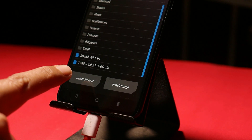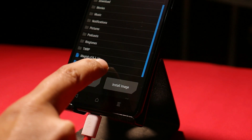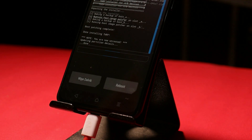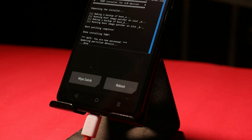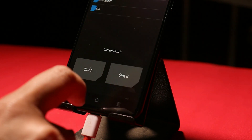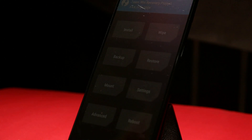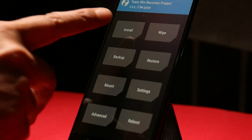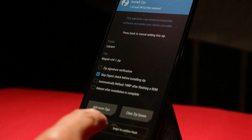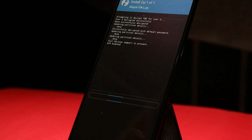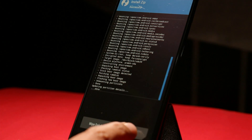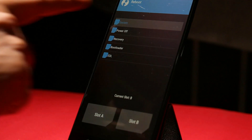Once done, you should be able to see the files in the storage section. Tap on Install — you can see both files here. First, flash the TWRP zip file and swipe to confirm flash. Once done, go back to the main home page, tap on Reboot, and select Reboot Recovery. Once back in recovery, install the Magisk zip file, swipe to confirm flash. After successfully flashing Magisk, tap on Reboot System — your device should now be rooted.